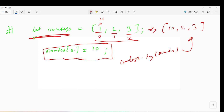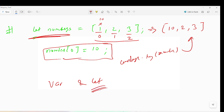To summarize the last video and this video: let allows modification of the content of an object or array and also allows reassignment to a new object or array. But with const, it prevents reassignment of the variable but allows modification of the content of the object or array. This is the major difference between var, let, and const. Thank you for watching, I'll see you in the next lecture.